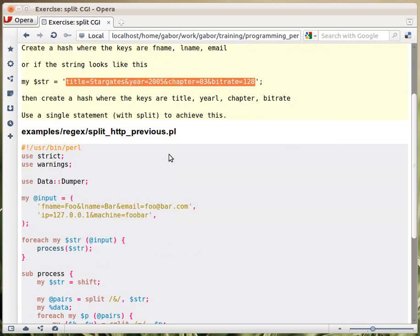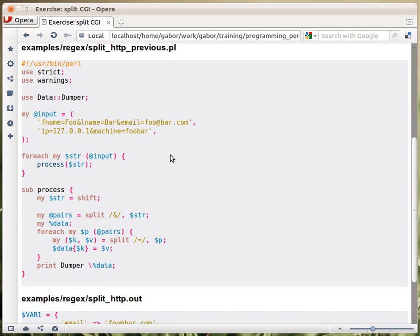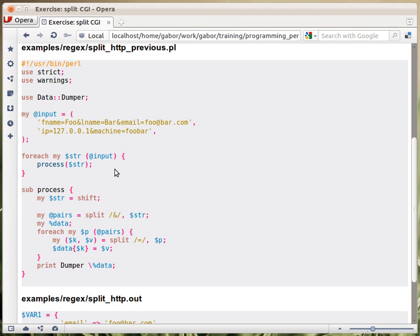So this was the script, this was the solution from the previous chapter, from the hash chapter. Then we had a couple of input fields, two versions, and then we go over each one of them and process them with a subroutine.